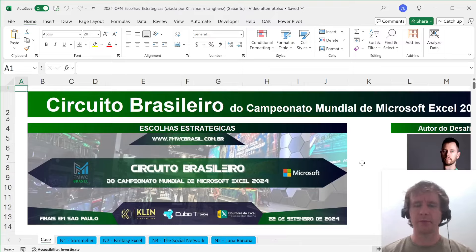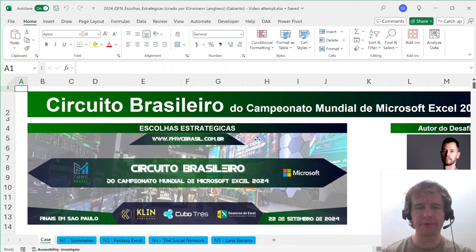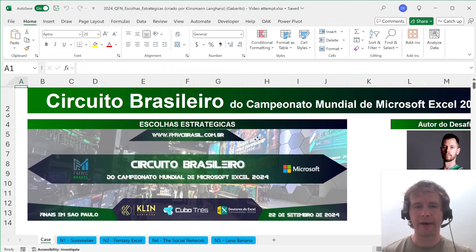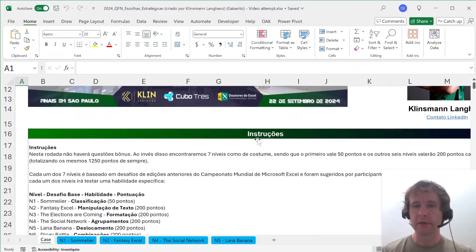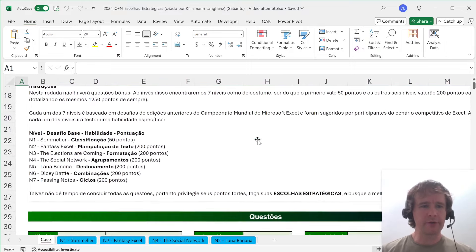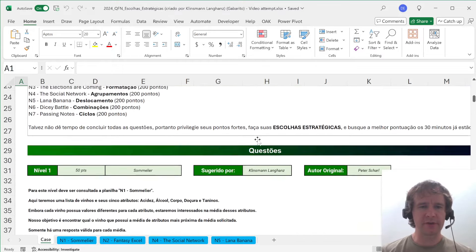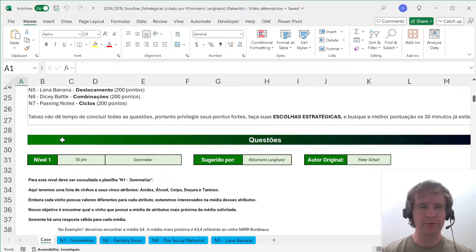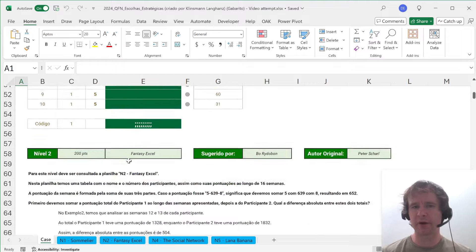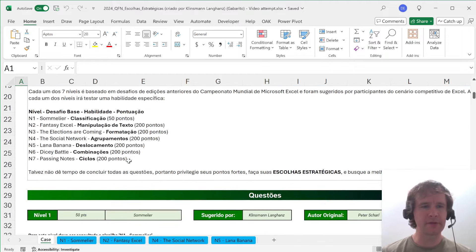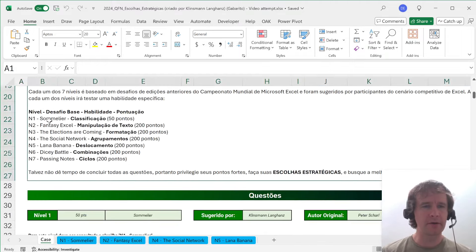Hello and welcome. I'm going to do a walkthrough today of the quarterfinals case from the FMWC Brazil, which happened this last weekend. I have had a look at this before, so this is not a live attempt. There are no bonuses in this one — seven levels — one mini one for 50 points and then six bigger ones for 200 points, all inspired by cases from the main MEWC competitions.